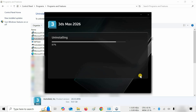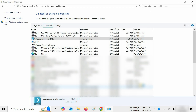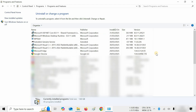Let's fast forward this portion. After successful uninstallation, a confirmation message will appear. Click Finish. You can see that after uninstallation, 3ds Max 2026 is still visible. Let's click Refresh.